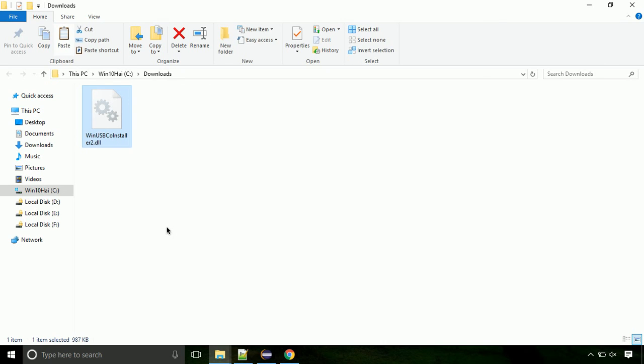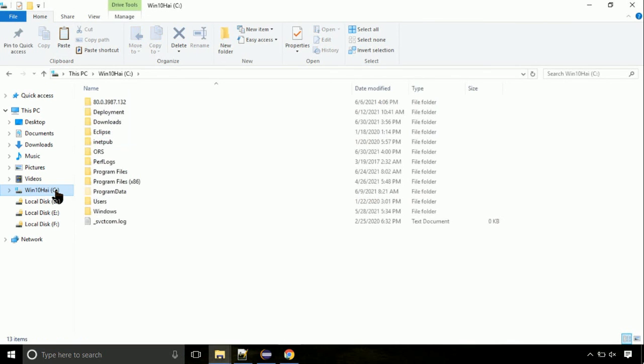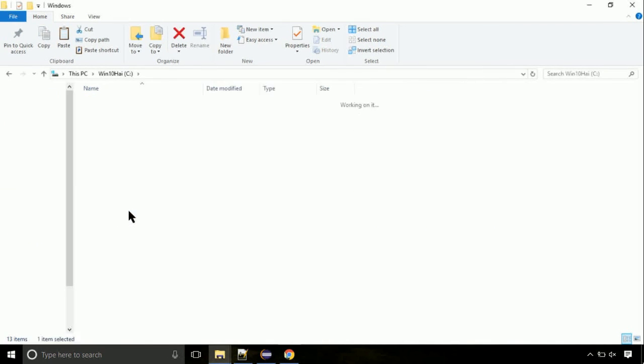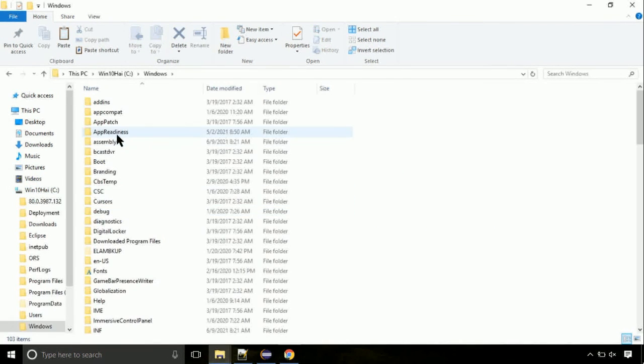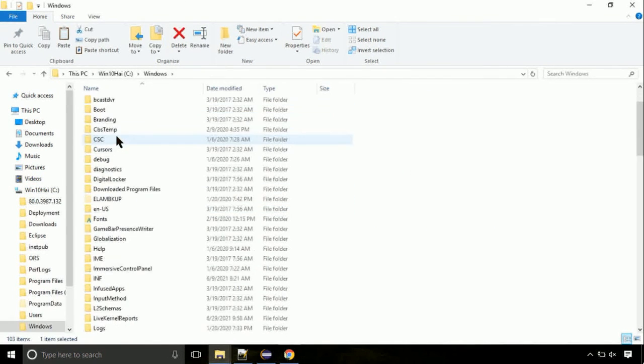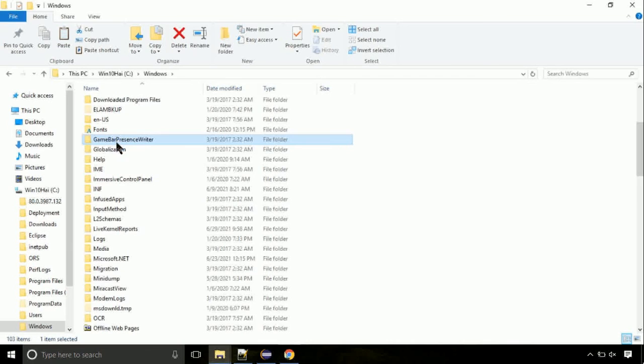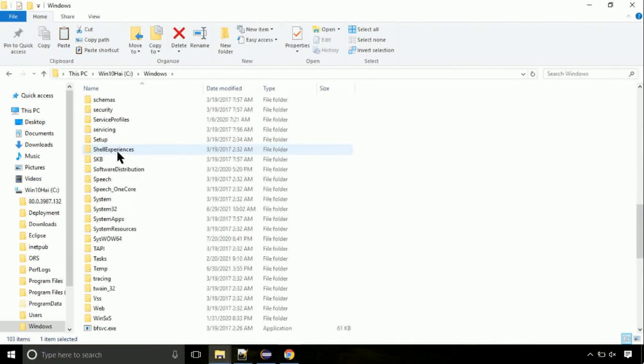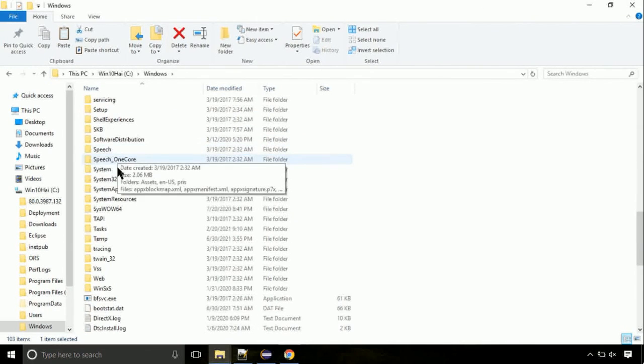Now click on C drive. Follow my screen, we need to paste it at its location. Navigate to Windows directory. Now here, on this screen, we need to search for System32 directory.